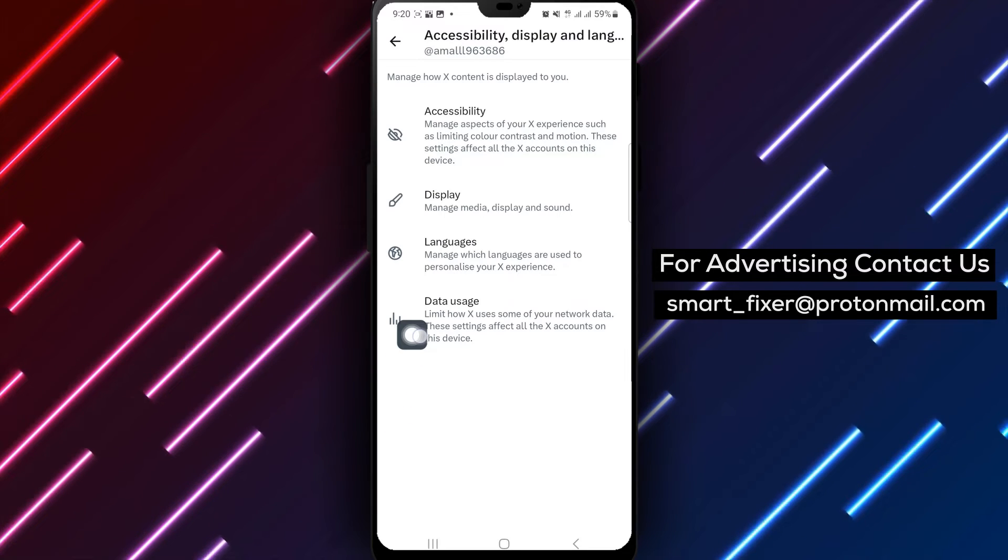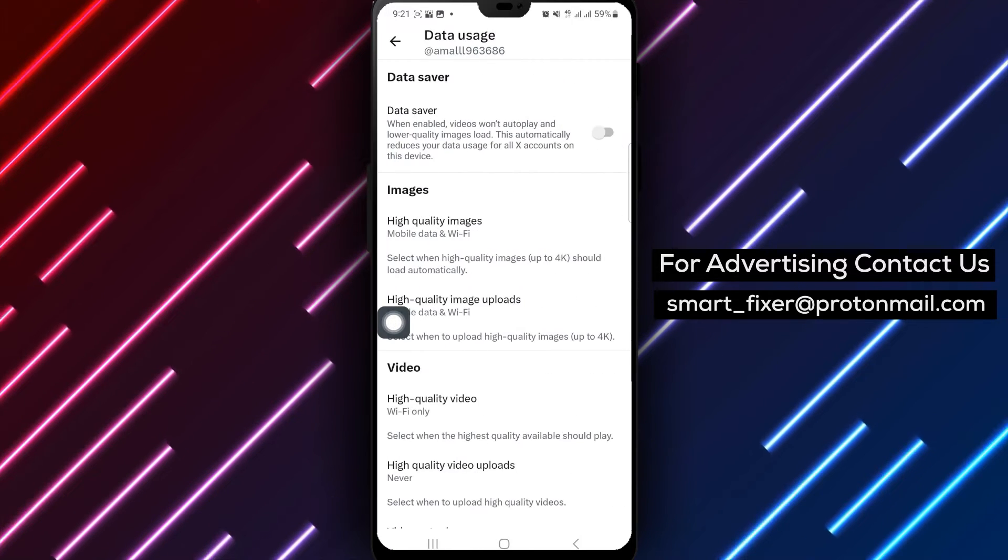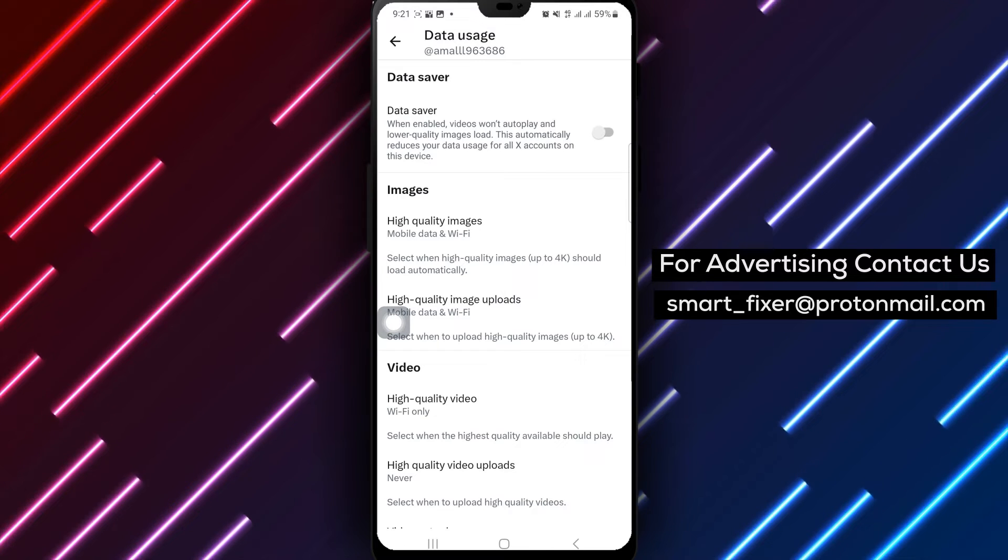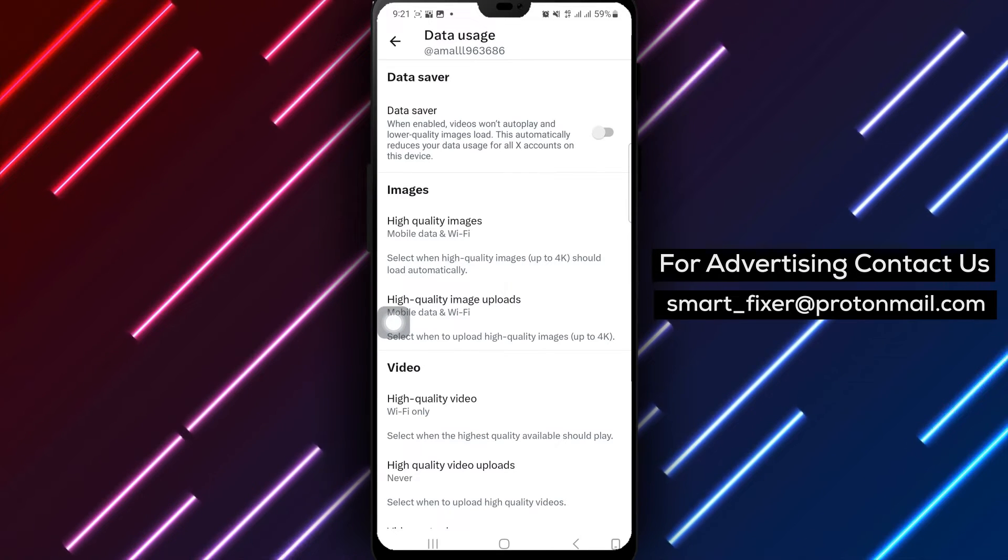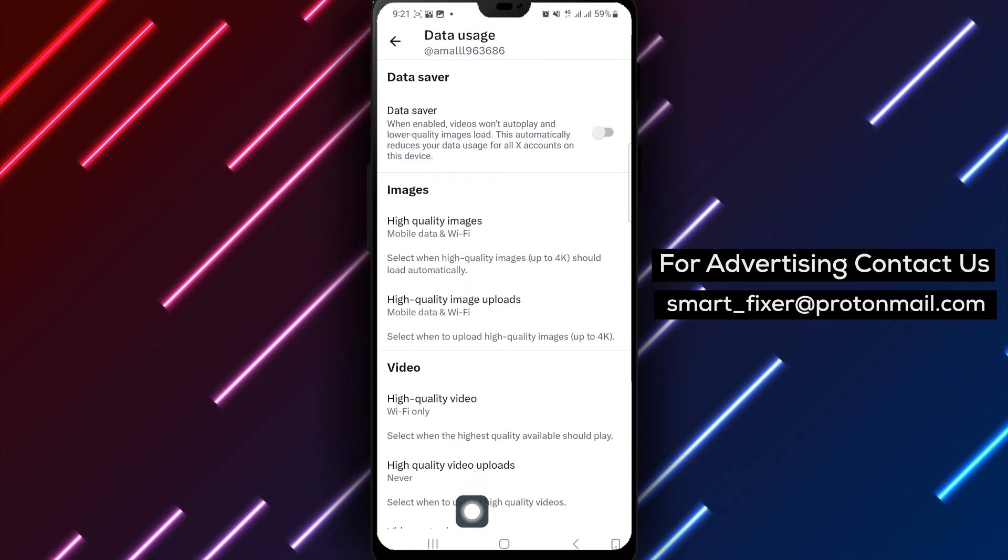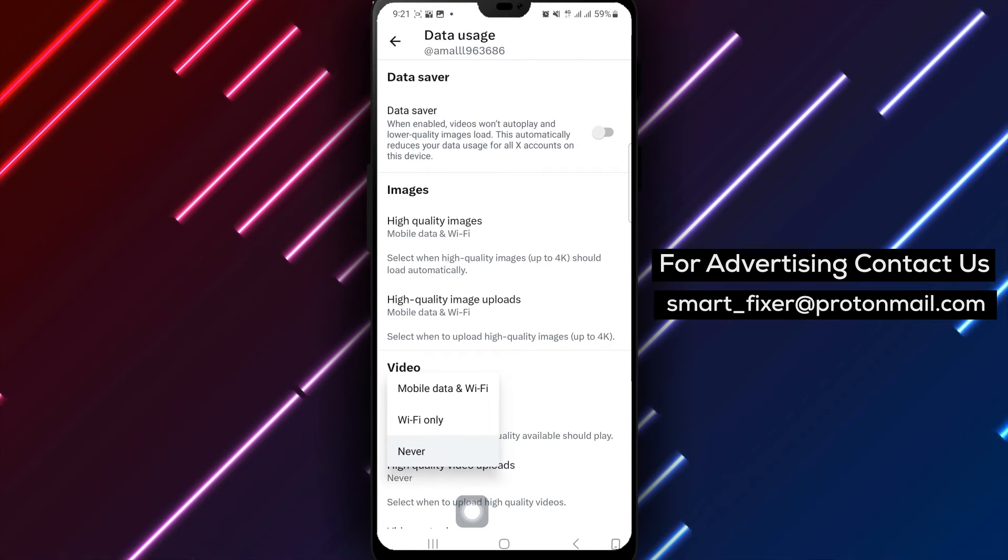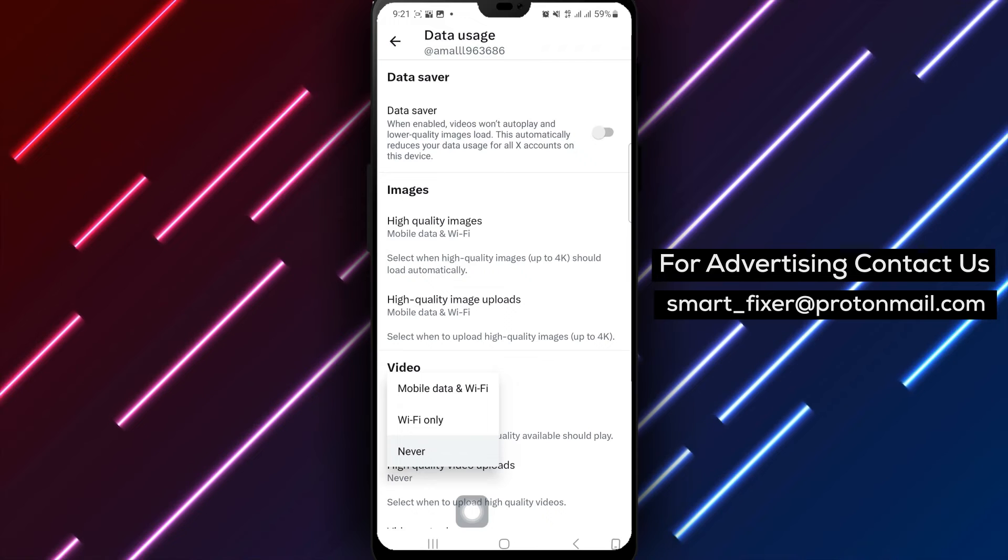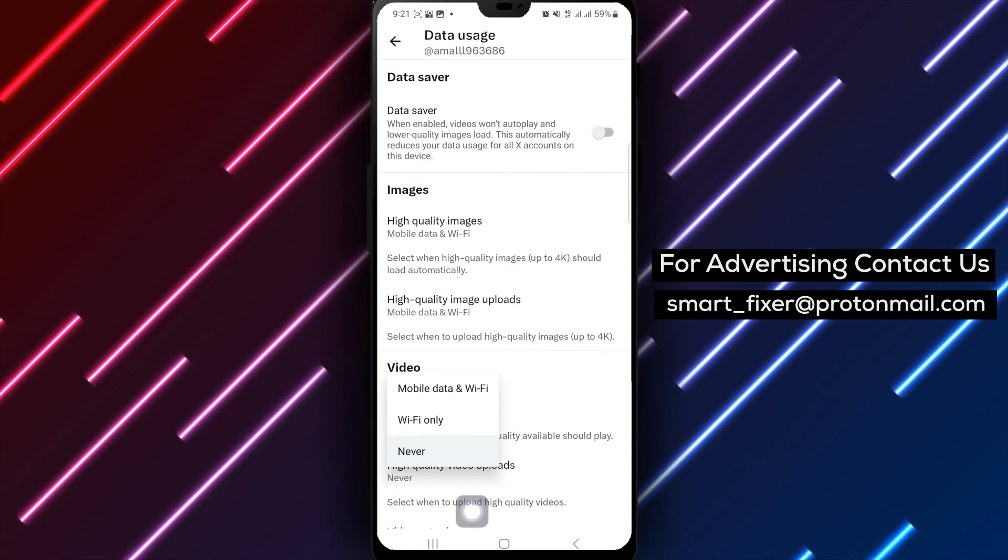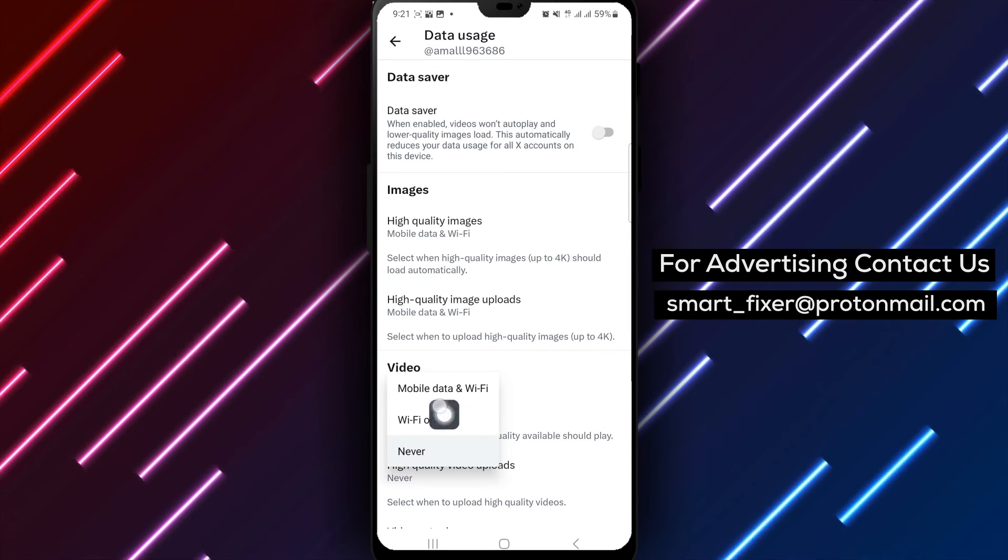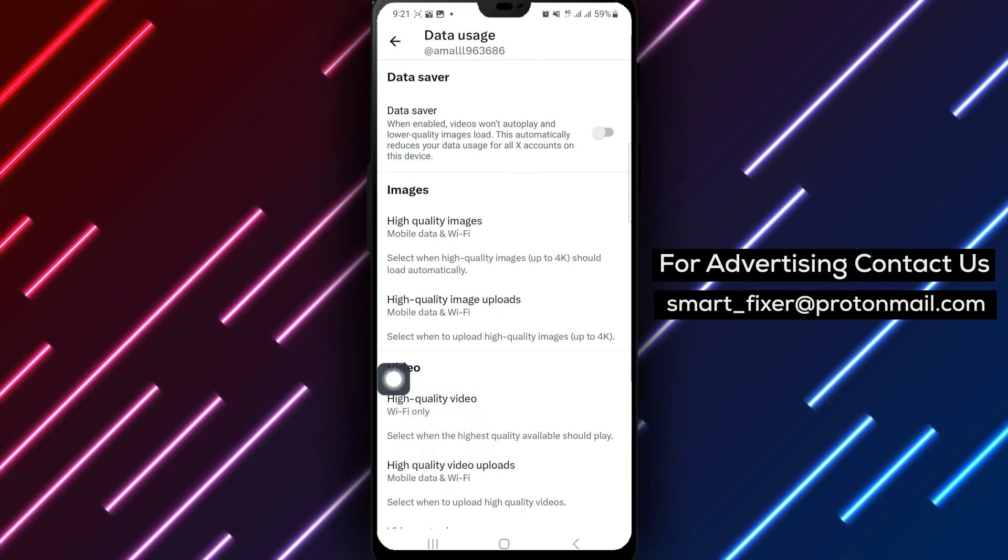Look for Data Usage and tap on it to proceed. Within the Data Usage section, you'll find the option to select High-Quality Video Uploads under the Video Settings. Tap on this option to enhance your video uploads. To ensure high-quality video uploads on both mobile data and Wi-Fi, tap on Mobile Data and Wi-Fi to optimize your uploading experience.